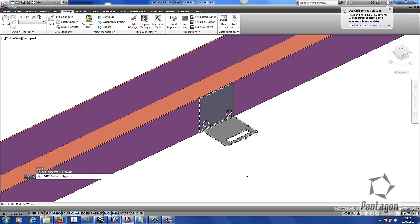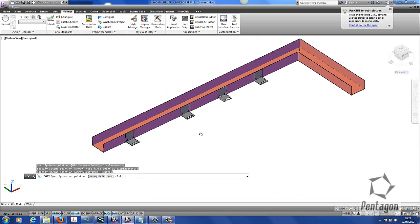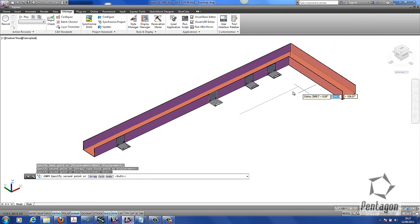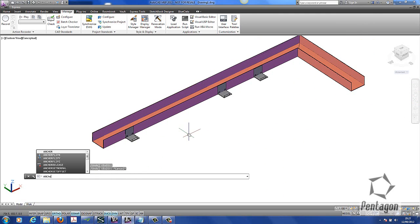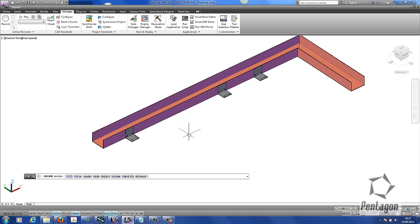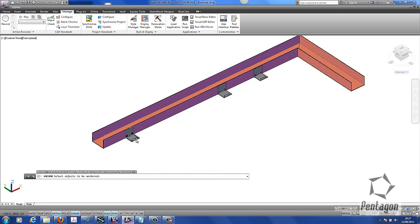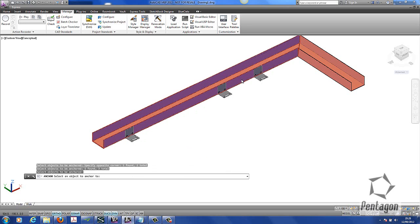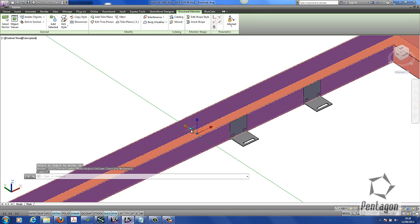I'm going to copy a couple of instances across. The advantage of using this method is we can use the anchor tool. The anchor tool is available in AutoCAD MEP and AutoCAD Architecture. I type anchor in the command line and we can anchor by object. We select the objects to be anchored — in this case our three brackets — hit Enter, then select the object it needs to be anchored to, i.e. the structural member, and hit Enter.